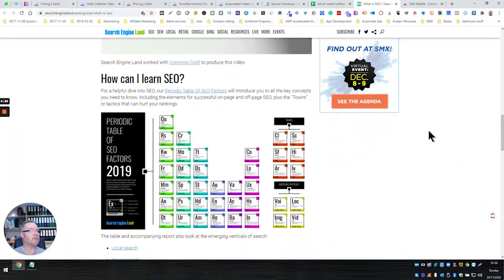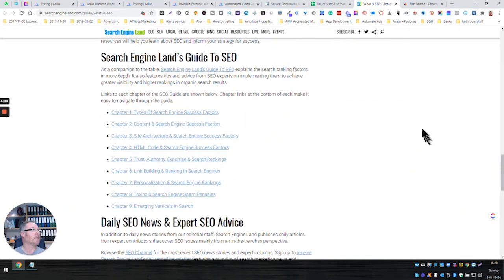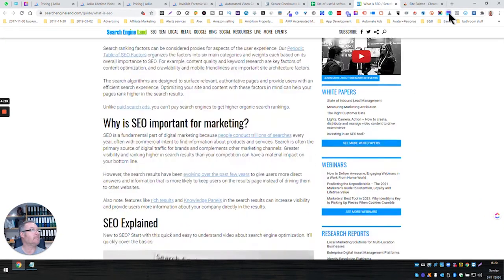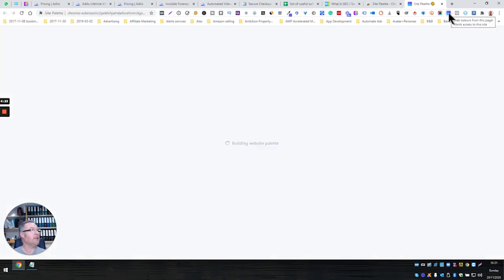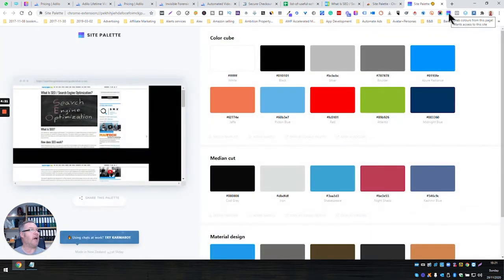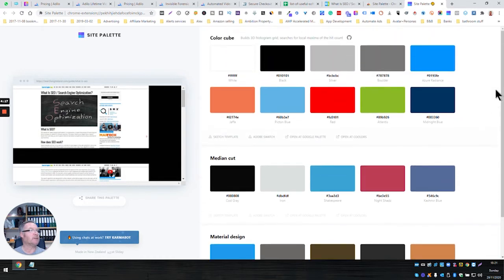So I'm going to click the Site Palette icon here, and it whizzes through the whole page and builds a palette of all the colors in use. So what else can it do?